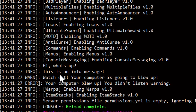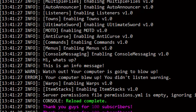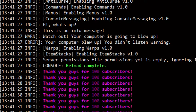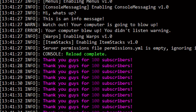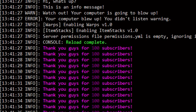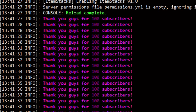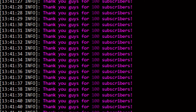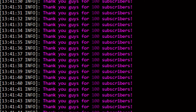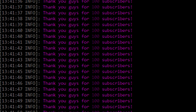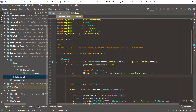Before I start this episode, I just want to say thank you guys for 100 subscribers. I decided to make a little repeating task saying my thank yous for you guys, and I hope you guys continue to support me throughout this series and the videos that I post. So thank you guys, I couldn't thank you enough — and let's get into the episode.